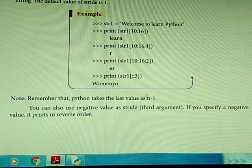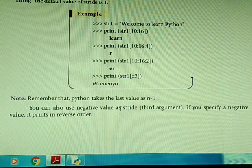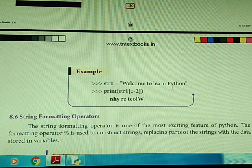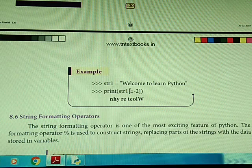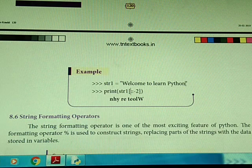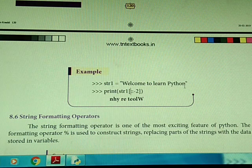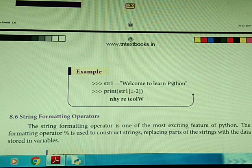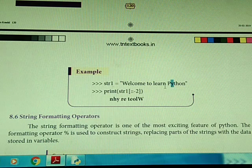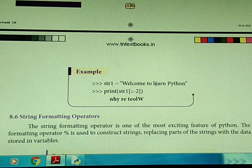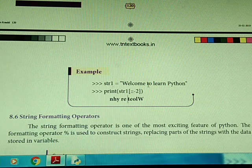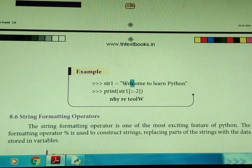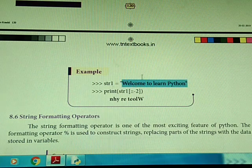Remember that Python takes the last value as n minus 1. You can also use a negative value as the stride (third argument). If you specify a negative value, it prints in reverse order. Using minus 2 as the stride, we come from the last character to the first, moving 2 steps each time — so for 'welcome to learn python', we get characters going in reverse: 'n', 'h', 'y', 'r', 'e', 't', 'e', 'o', 'l', 'w'. This is the striding option.